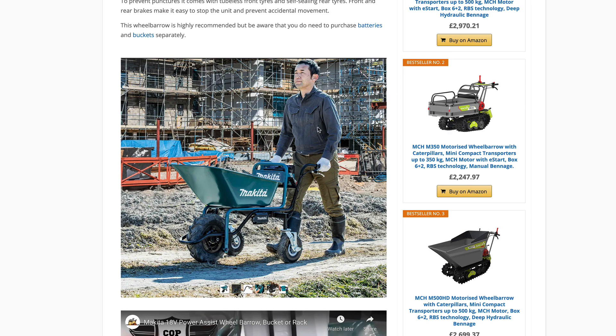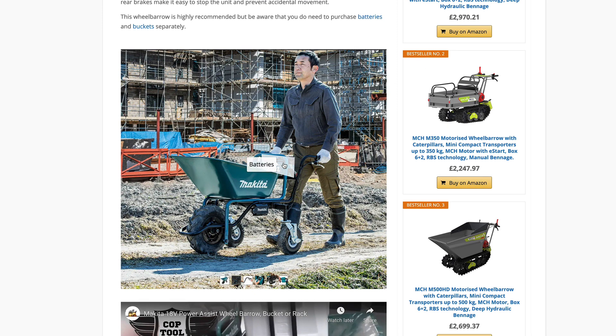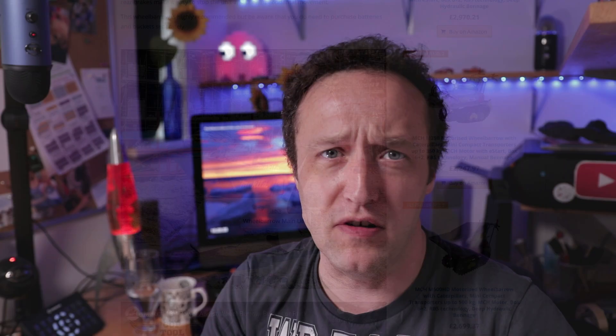I've used the plugin to create an interactive image for my affiliate marketing website, wheelalong.co.uk. Basically, it's a fantastic way of showcasing one of my electric wheelbarrows. So I think that's enough intro.